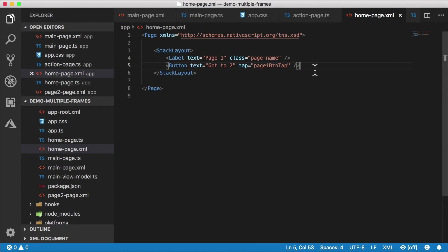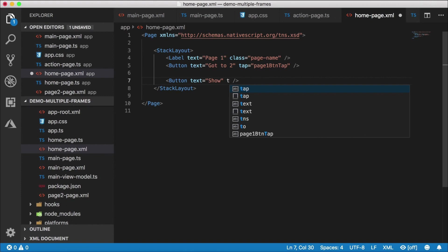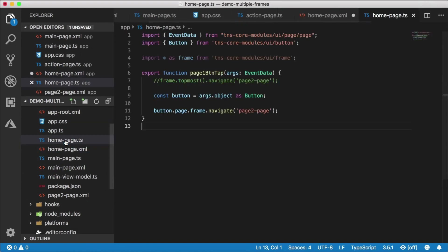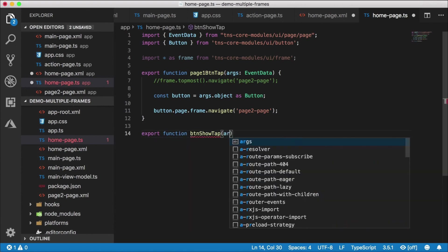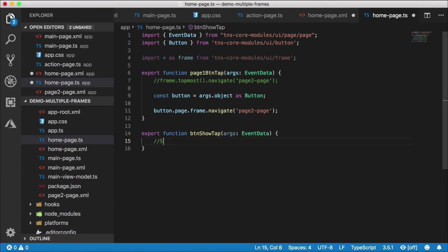Here's our label and a button. We're going to add another button that says 'show', because we want to show the bottom sheet. We need a tap handler called buttonShowTap, which needs to be implemented in the code behind for the homepage — that's homepage.ts. So I'm going to export a function called buttonShowTap with args of type EventData. Here we want to show the bottom sheet, but we'll come back here in a minute.